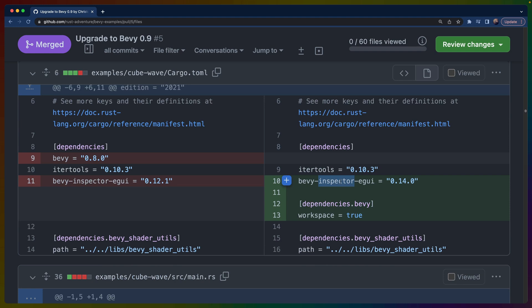Some crates like bevy_inspector_egui are already updated for 0.9. That was a super simple upgrade—bevy_inspector_egui 0.14 is Bevy 0.9 compatible. Version 0.15 is in a release candidate state, and while it's also compatible with 0.9, there are some larger changes in 0.15 and it's only a release candidate, so I didn't go with that release yet.